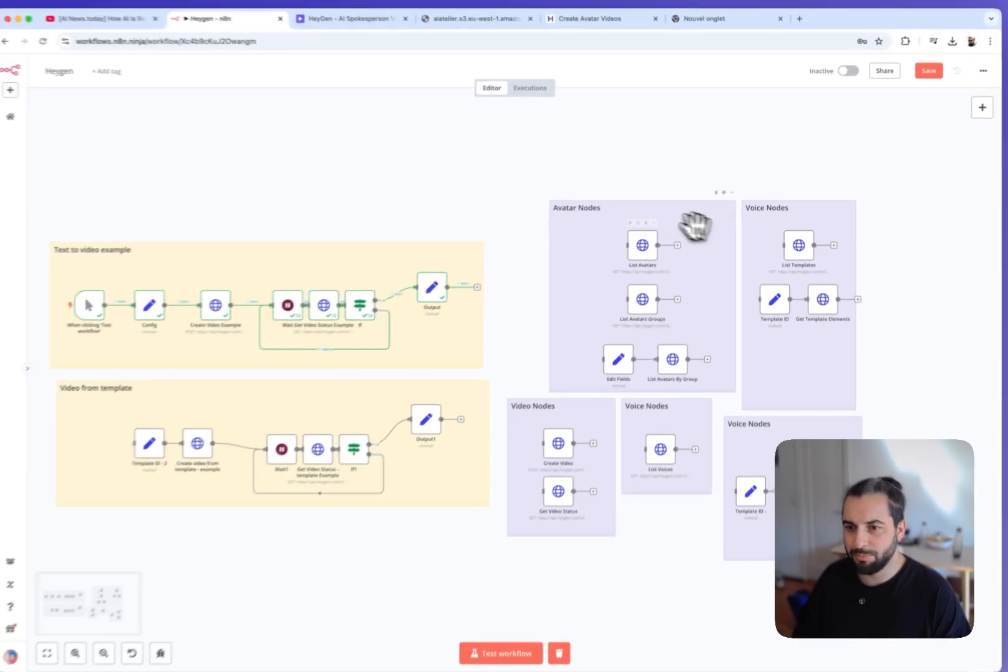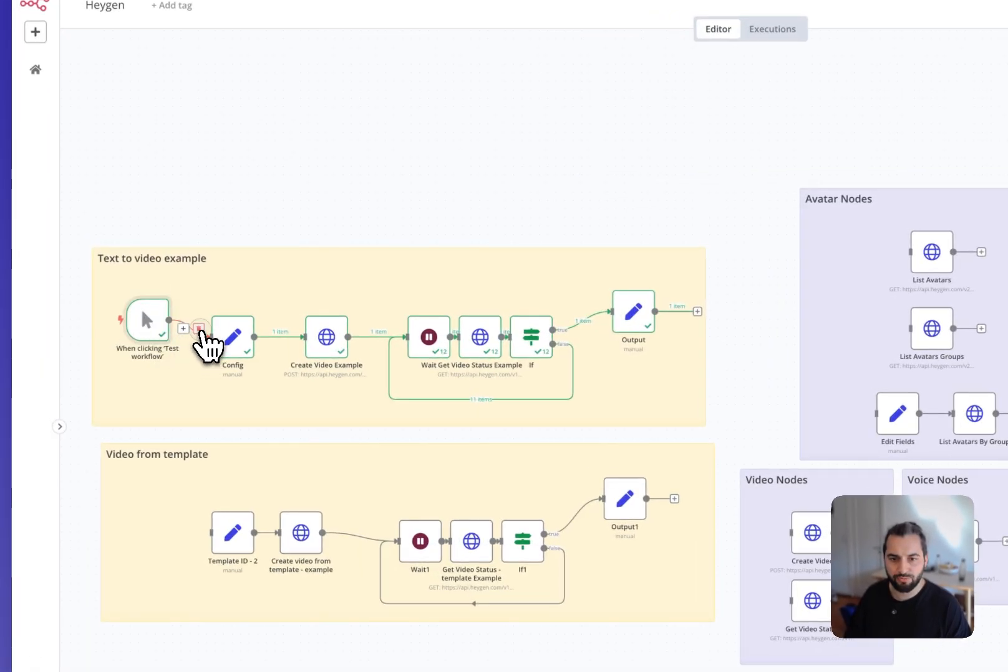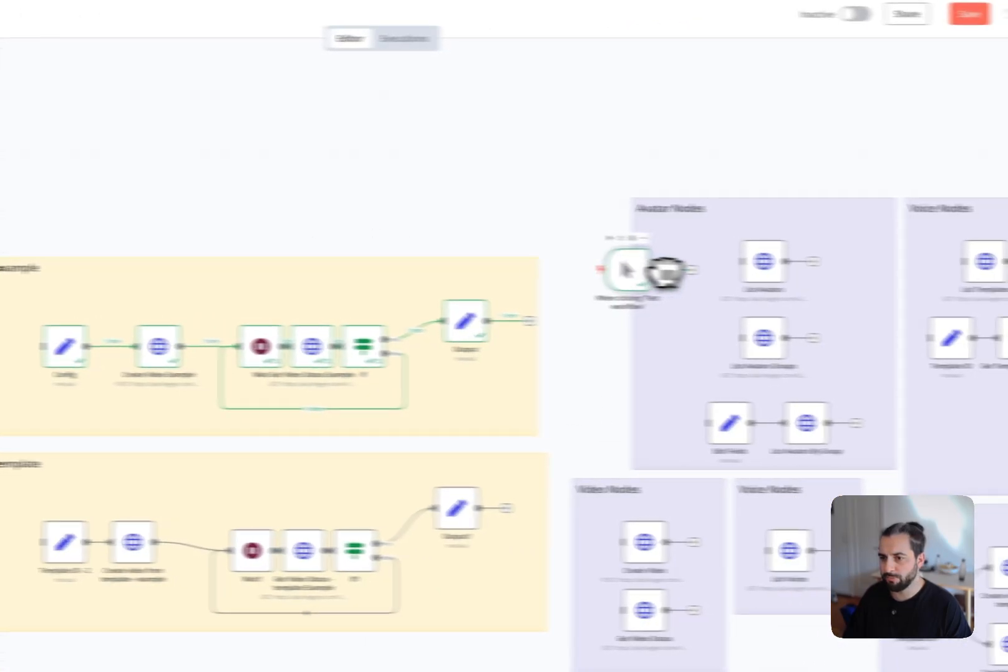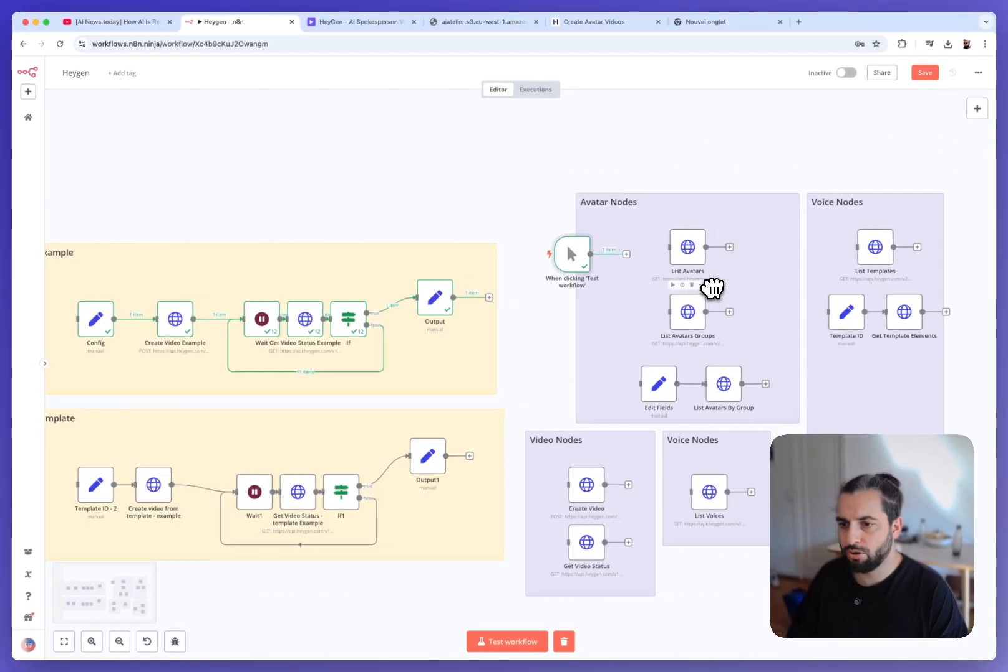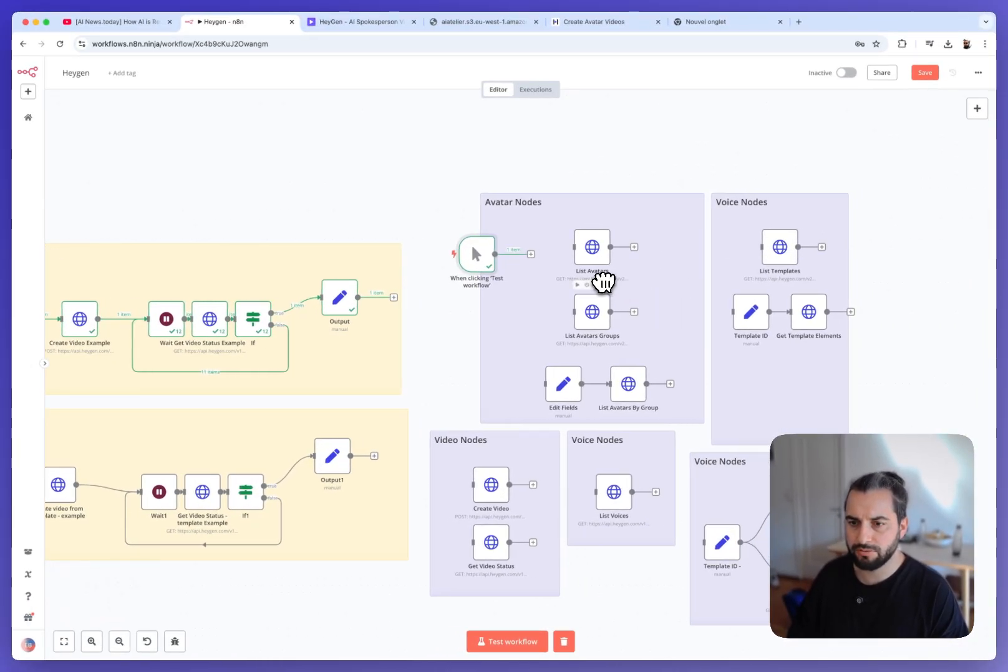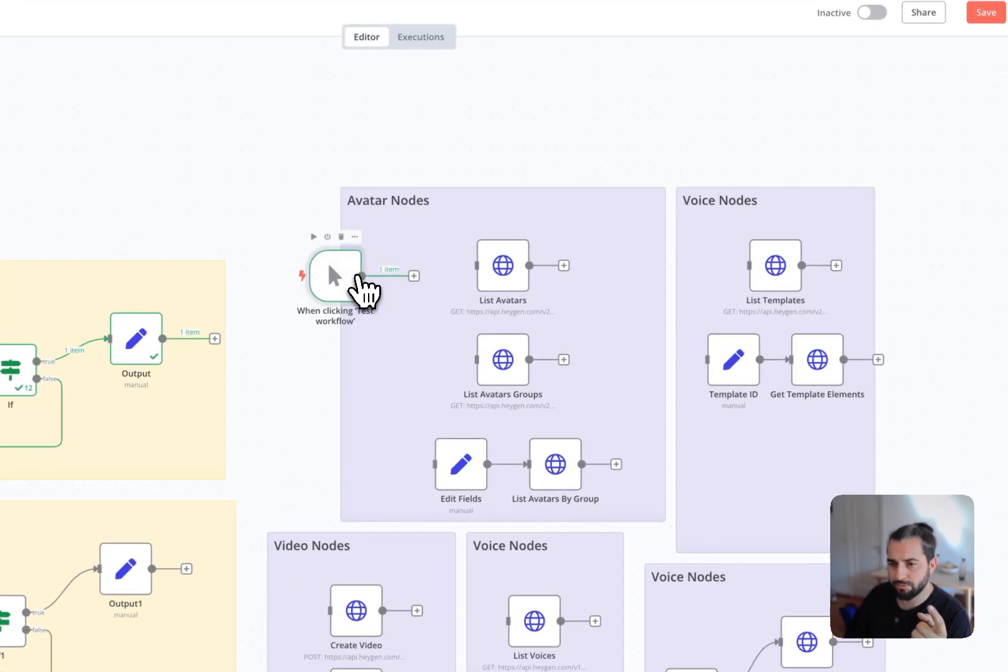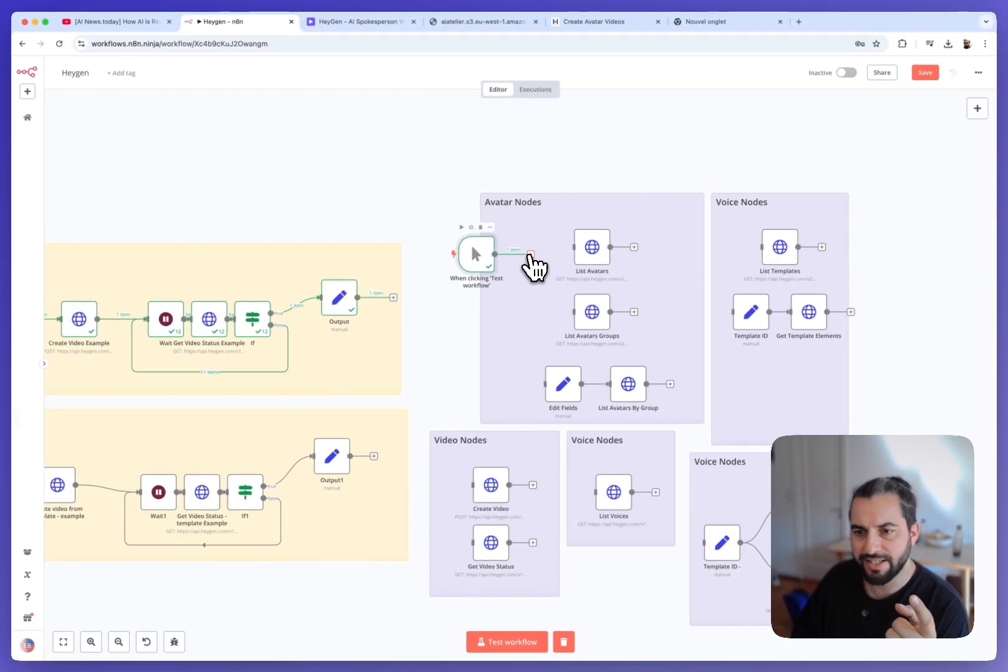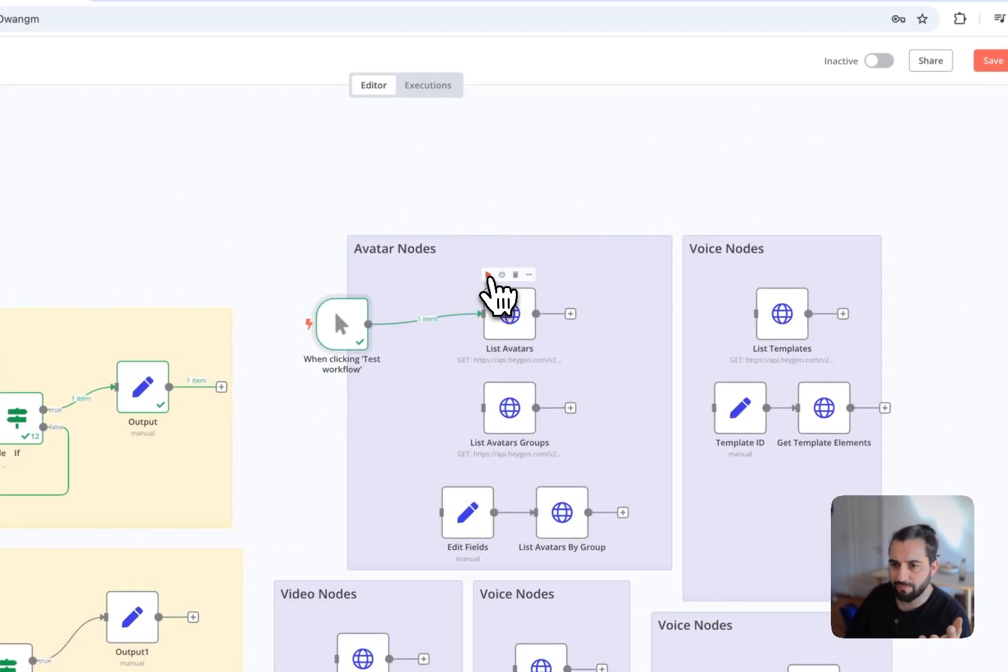Then I have in the purple box, I have made some useful node that you can use in your workflows. I will show you them one by one. So I tried to cover everything that's useful for my point of view in the HeyGen API, but you don't need to use all of them. It's just so you know they exist and there are other nodes that could be created.